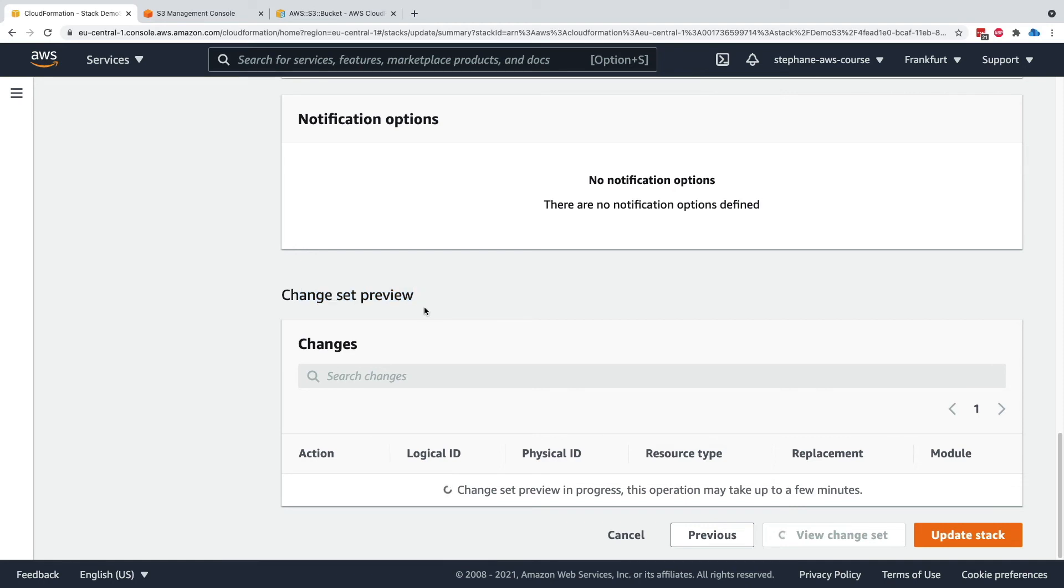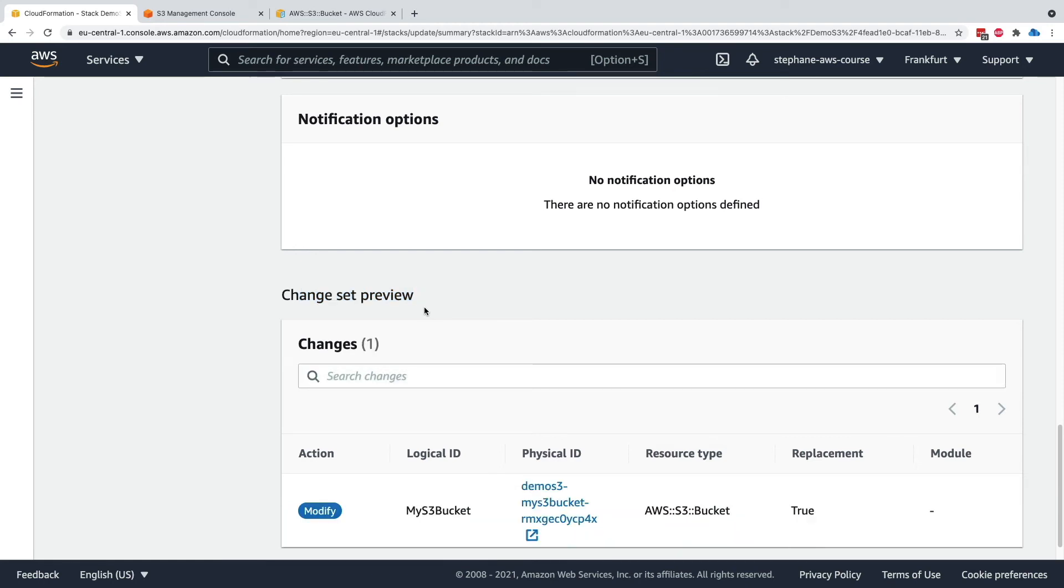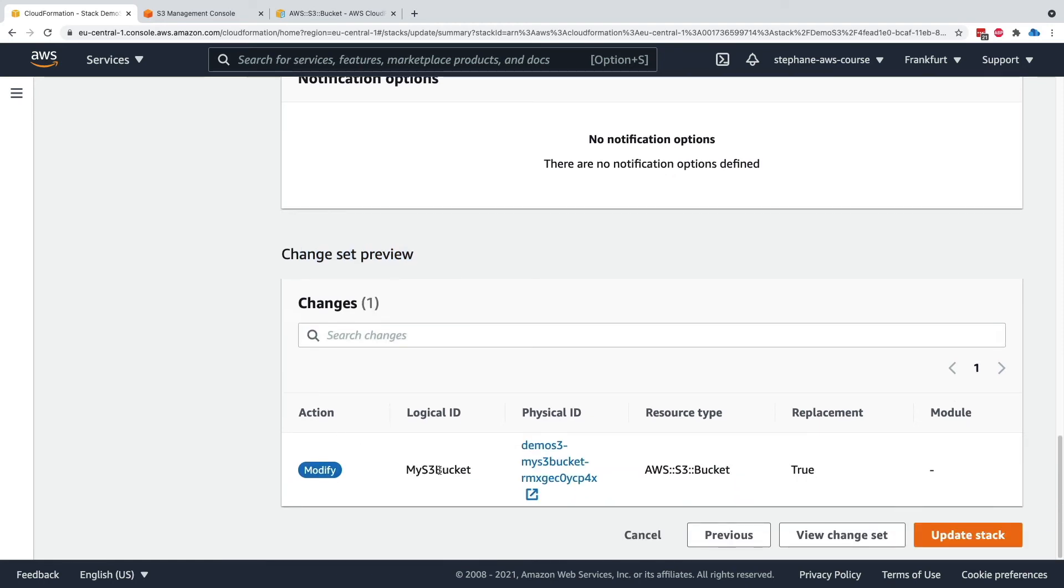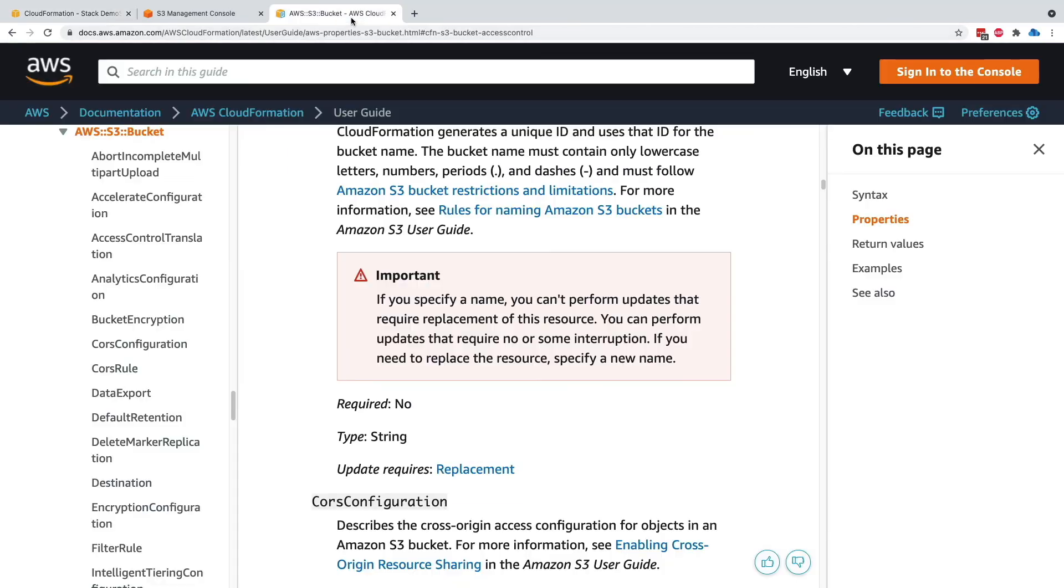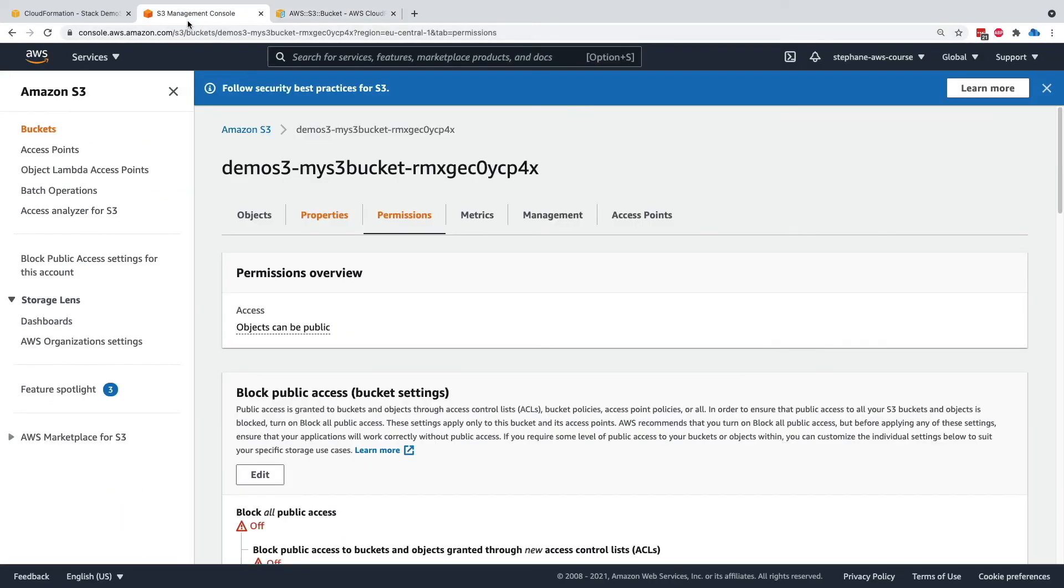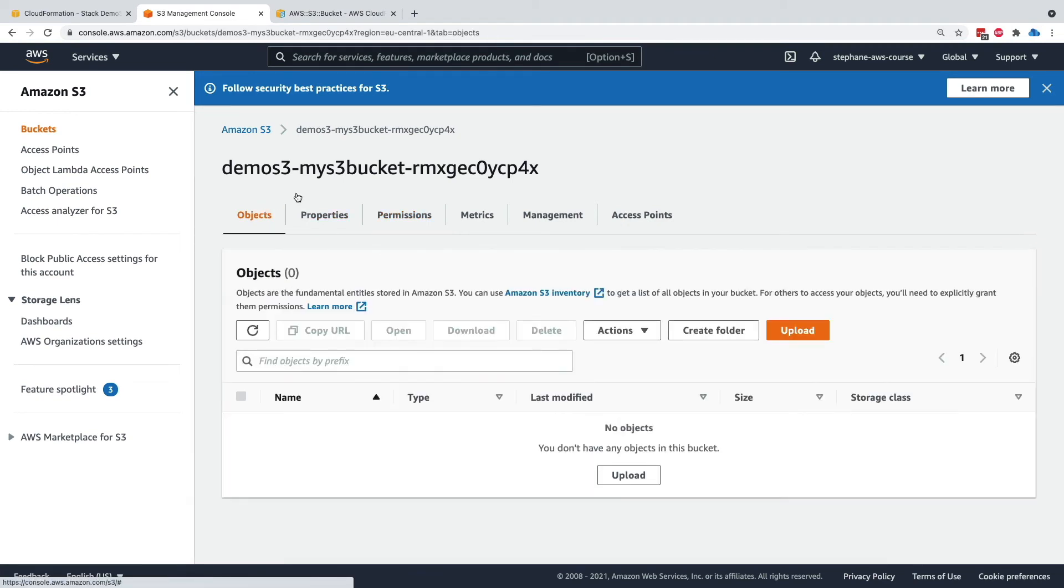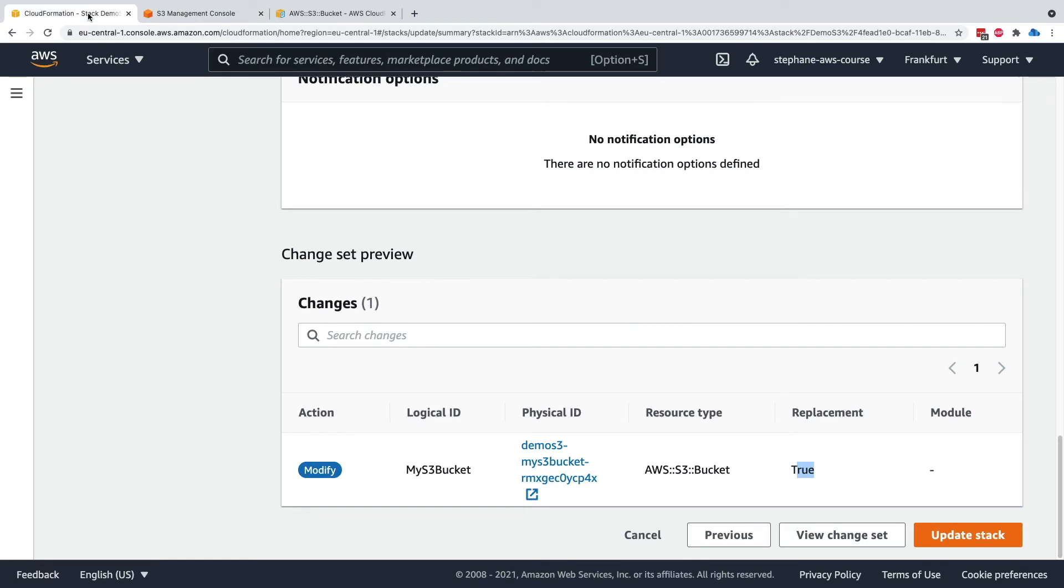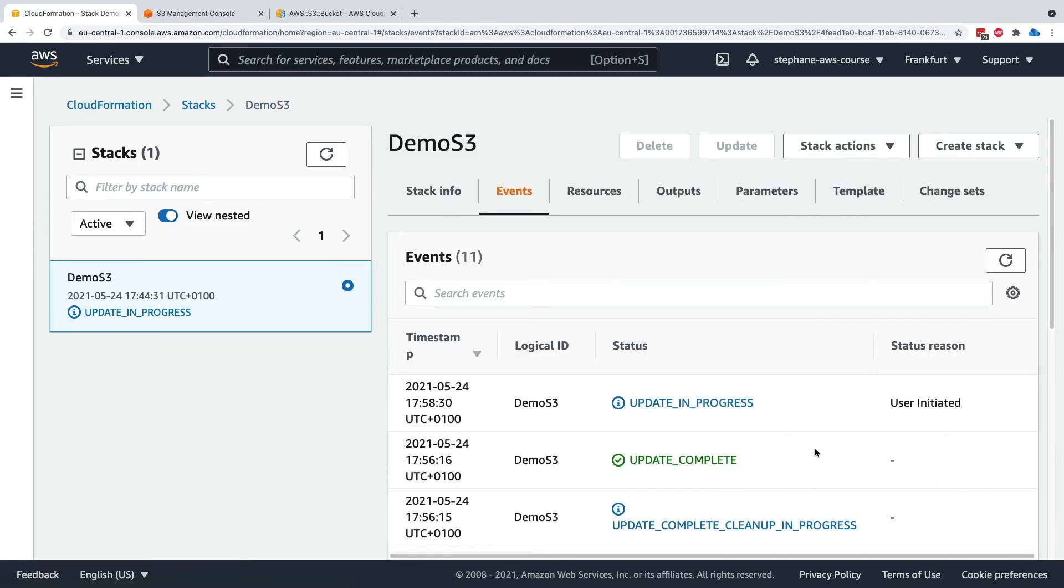what we will see is that yet again, the S3 bucket is being modified. But this time replacement is true, which is due to the fact that the documentation let us know that if you update the bucket name property, it requires a replacement. Now, this will only succeed if your S3 bucket is fully empty. So make sure that your S3 bucket has zero objects. We will see how to deal with this in the later section as well. But right now, make sure it is empty. And so we want to apply these change sets. So let's update the stack.